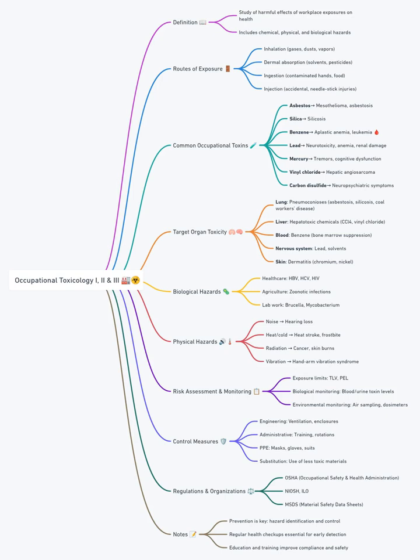Chemical hazards include solvents, heavy metals like lead and mercury, and dusts such as silica or asbestos fibers. Physical hazards cover noise, vibration, and heat stress.